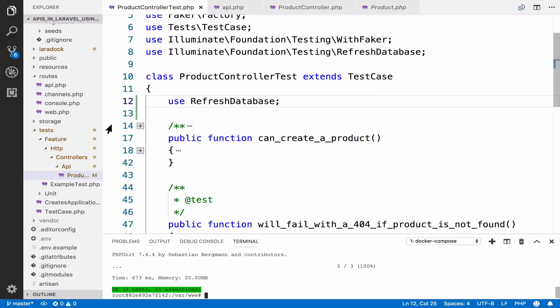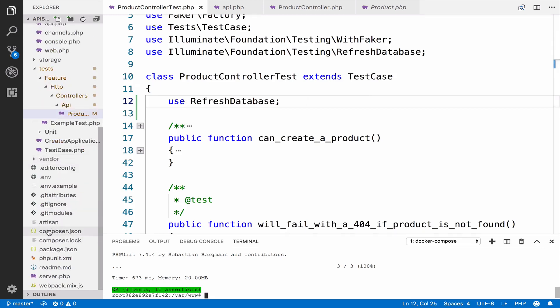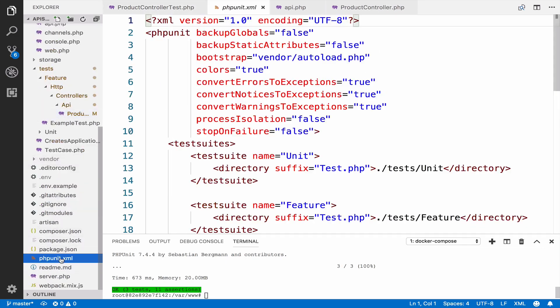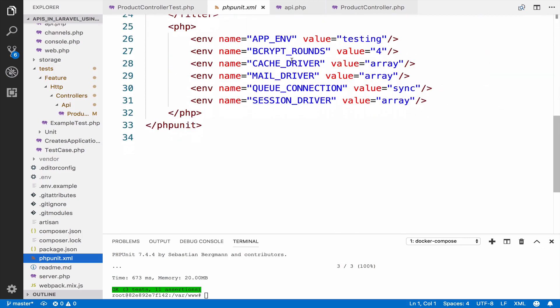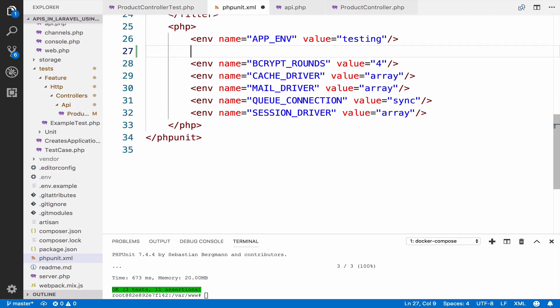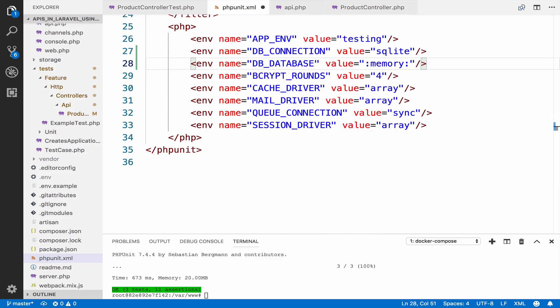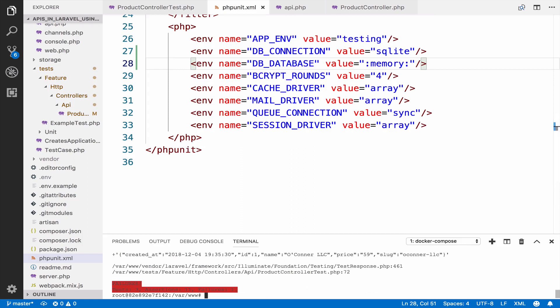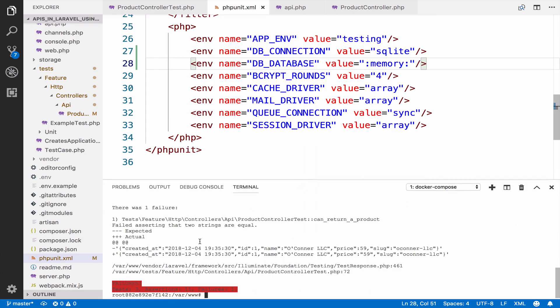Now to do that, you can open phpunit.xml and you can add these two lines. This is going to use an in-memory database. However, if you run your tests again, you can see that they fail. Actually one of them fails.